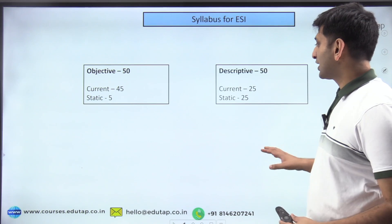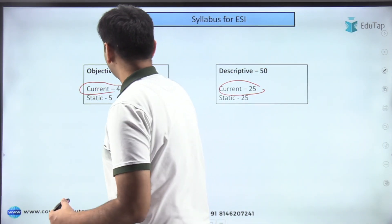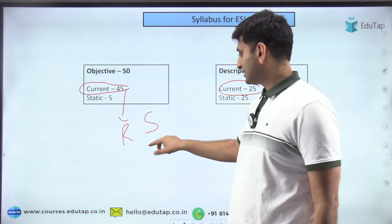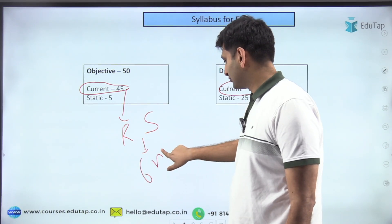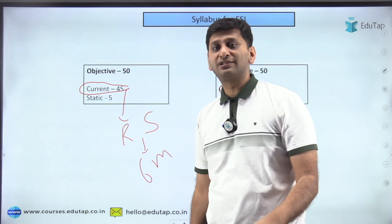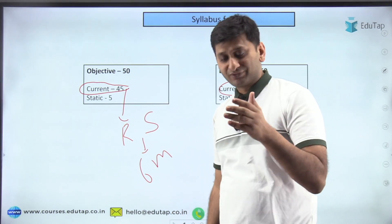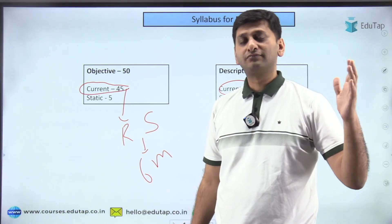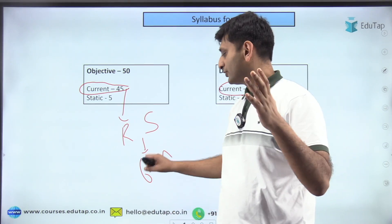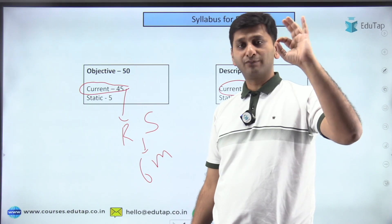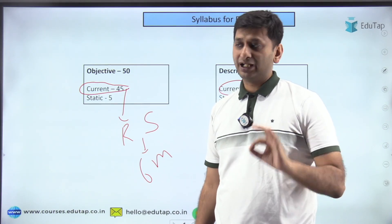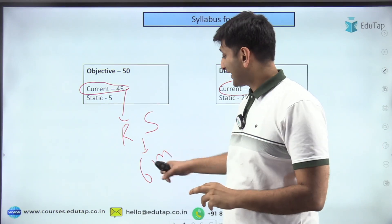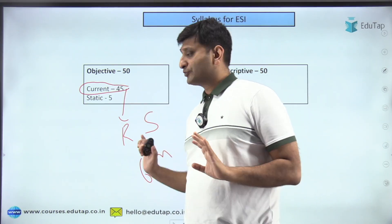For ESI current affairs, reports and schemes carry very high weightage. Cover reports and schemes for six months preceding your exam — both newly released and older ones that are in the news. Going beyond six months is not recommended and not feasible. Eighty to eighty-five percent of questions come from this six-month window, so revise thoroughly rather than extending the coverage period.